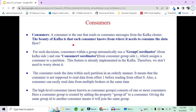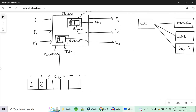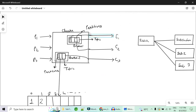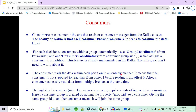Now, how does a consumer consume the data from the Kafka cluster? The consumer is the one who reads or consumes a message from the Kafka cluster. It reads data from a particular broker, from a particular topic, from a particular partition, from a particular offset. The beauty of Kafka is that each consumer knows exactly from where it has to consume the data, and this is internally handled by Kafka — you don't have to think about it.